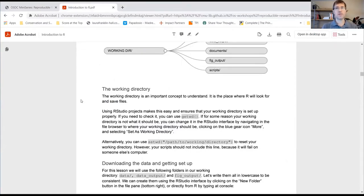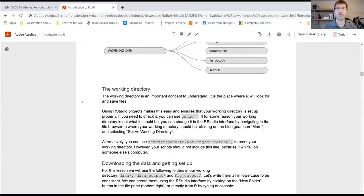These videos use timestamps. So as we move along through the curriculum, we'll include those timestamps to allow you to follow along and easily navigate to the place that you left off.